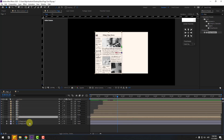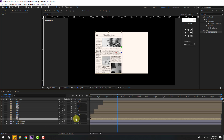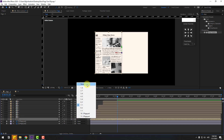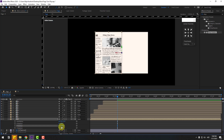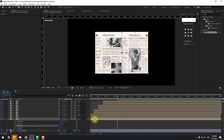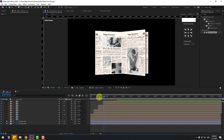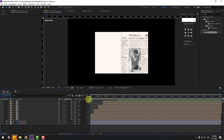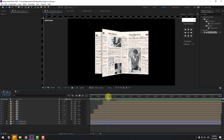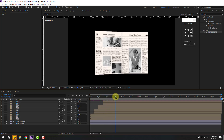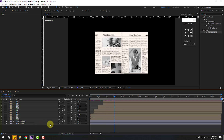Ctrl+D again, move behind the other compositions, unlink — set parent to None — and press R to change rotation to zero. Okay, very nice. Now let's add lights.